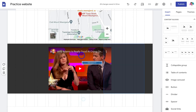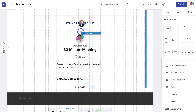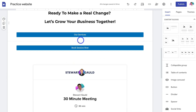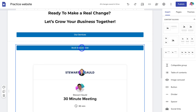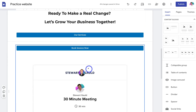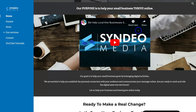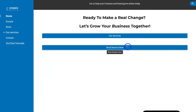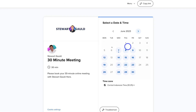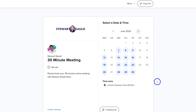Now if a customer clicks here, it takes them to the booking form, or they can fill out the embedded form on the page. Let's preview this button. Navigate up to Preview and scroll down the page. As you can see, clicking the button takes the website visitor to the independent standalone booking form. Ideally, you want both the embedded form and a button that redirects people to the form — two options for booking appointments.